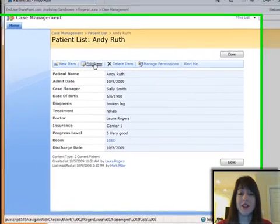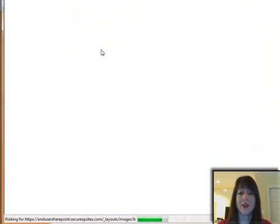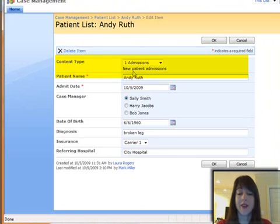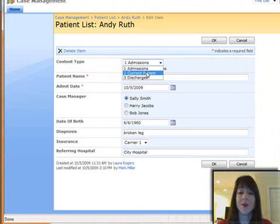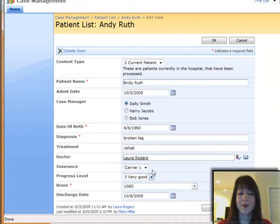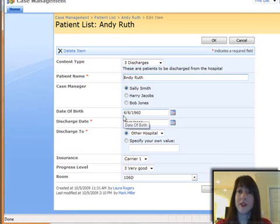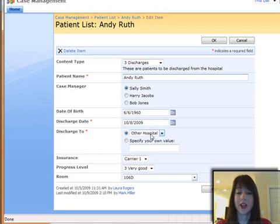For each patient, I'm able to change their status. When they start off, they're in admissions and they have certain fields to fill out. When they're a current patient, they have some different fields that show up, like doctor and room number. And when they're a discharge, they have different required fields, such as their discharge date and where they're being discharged to.